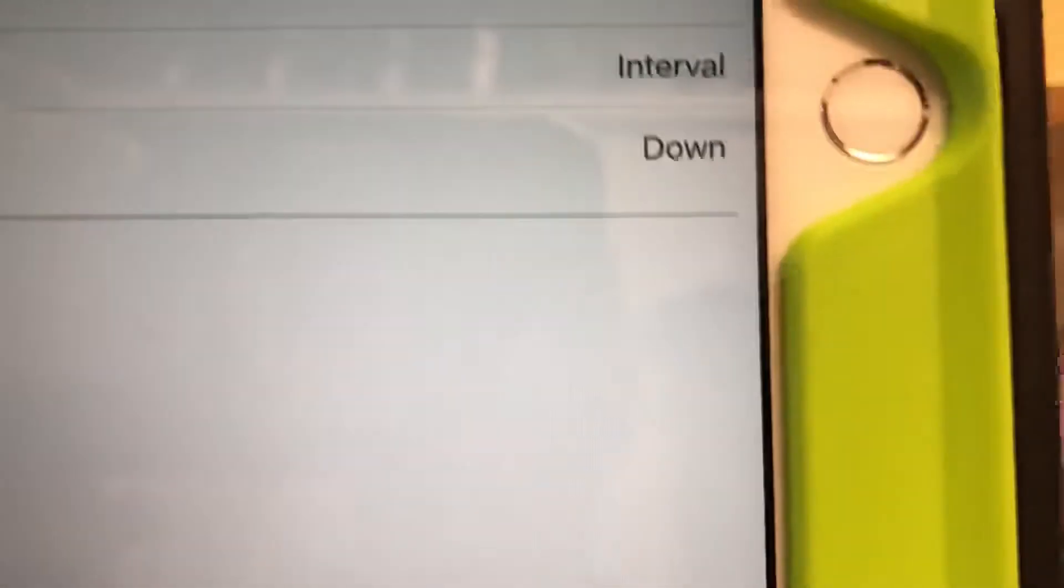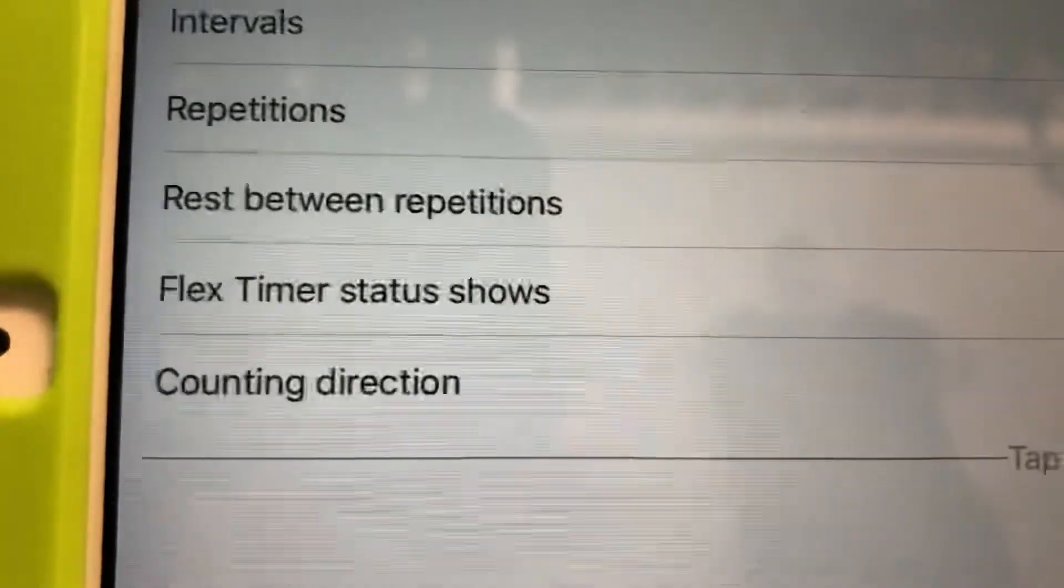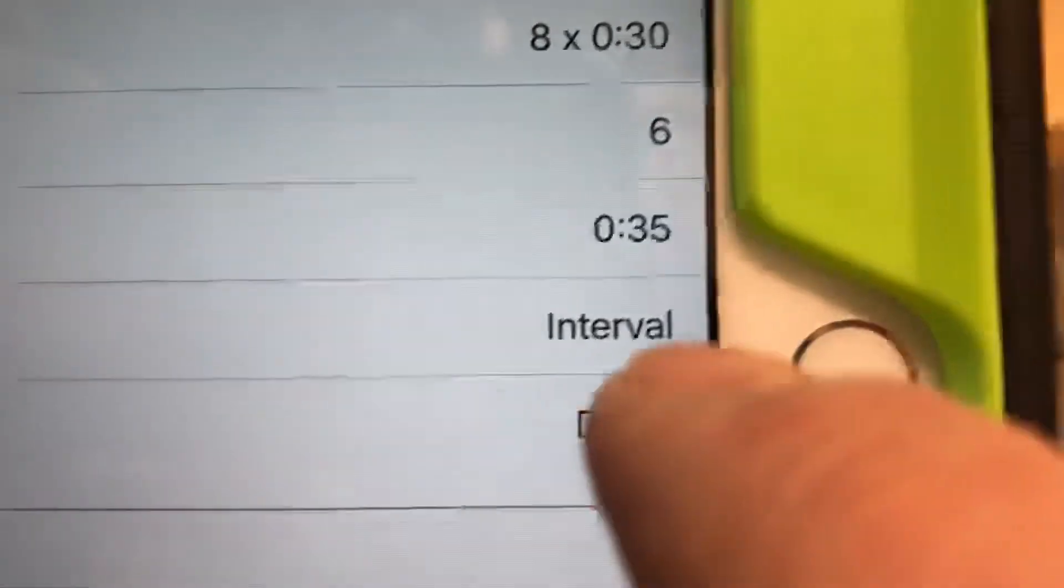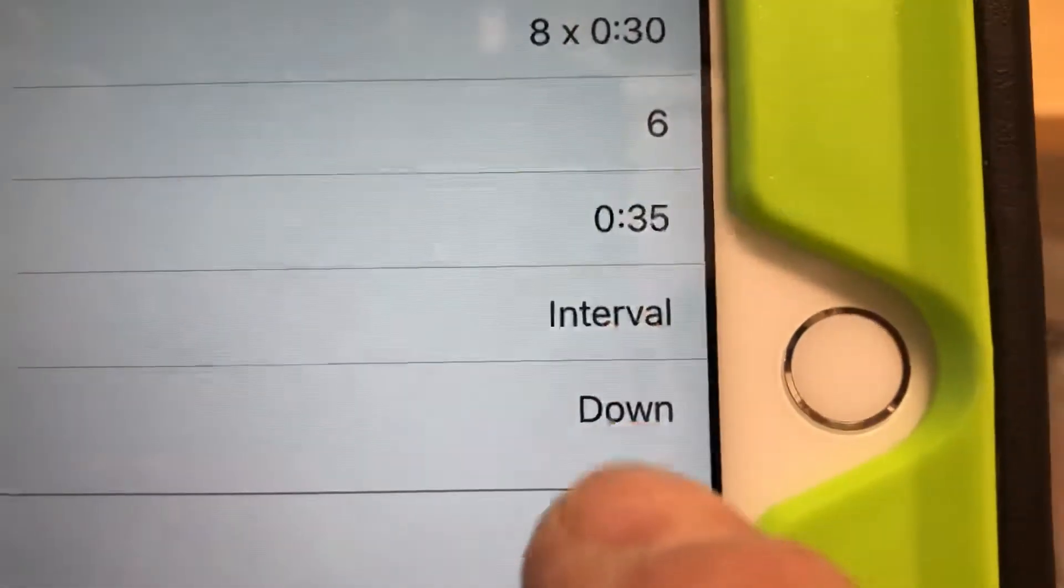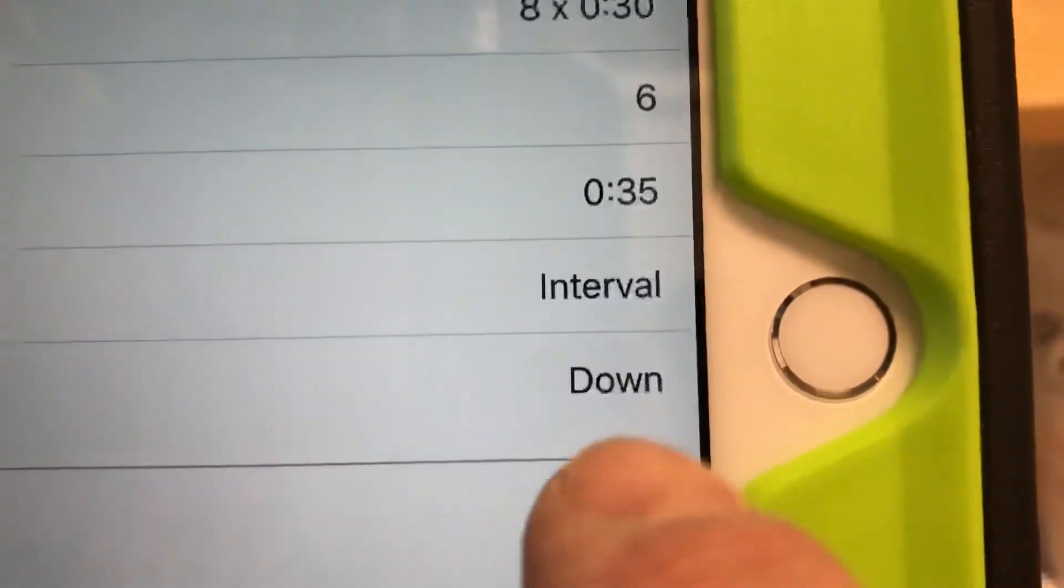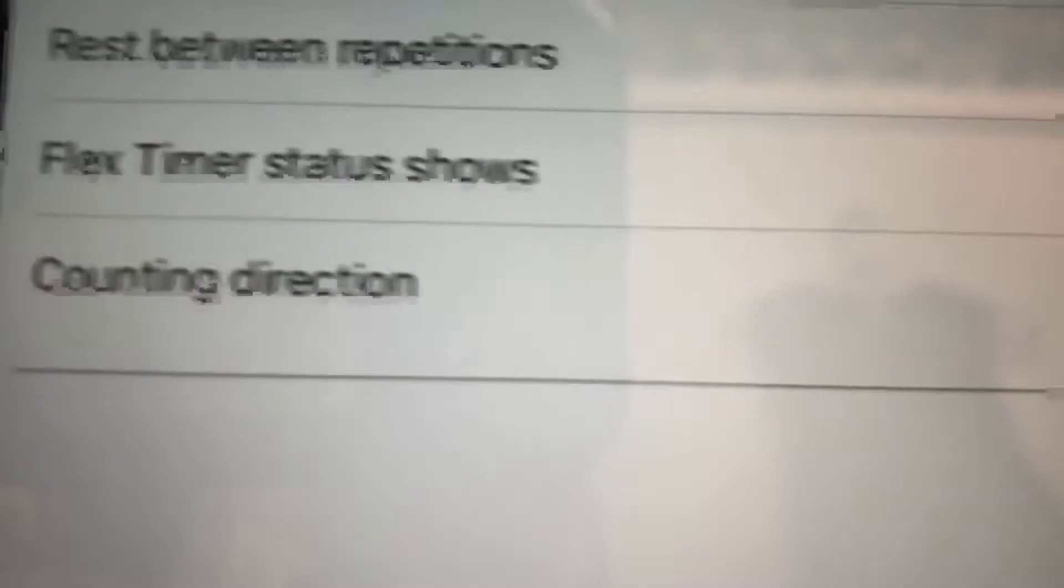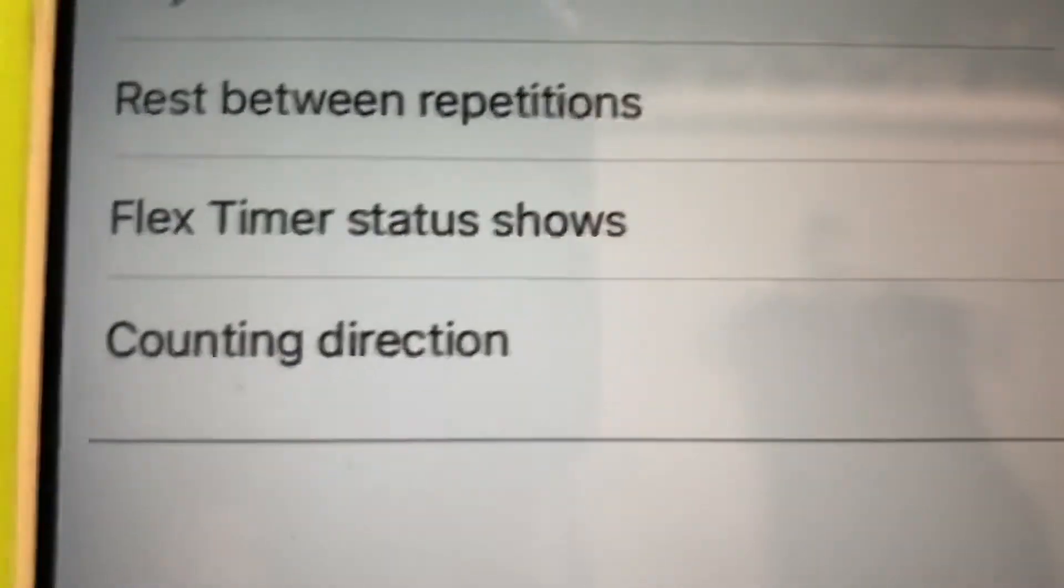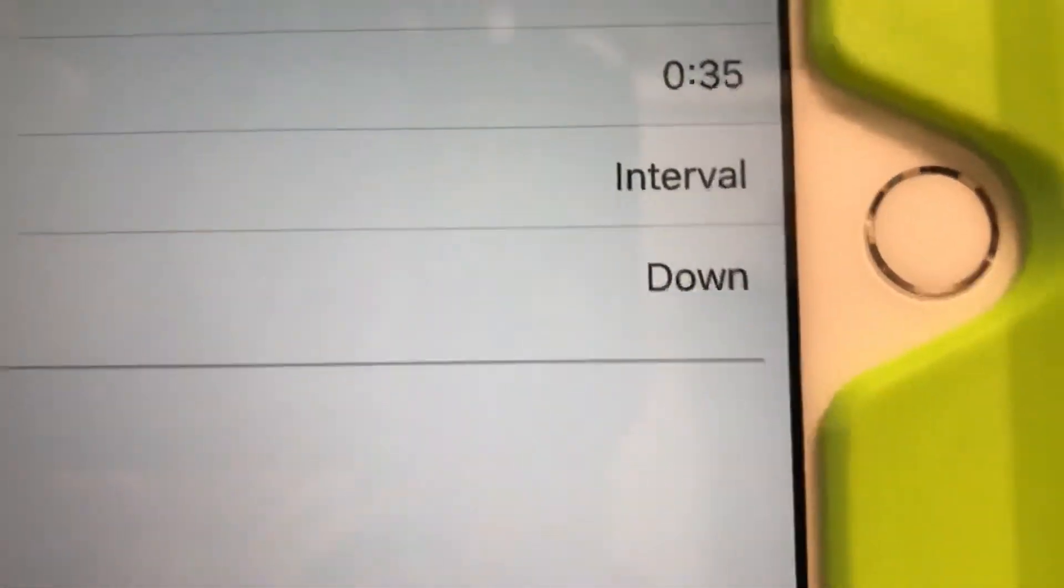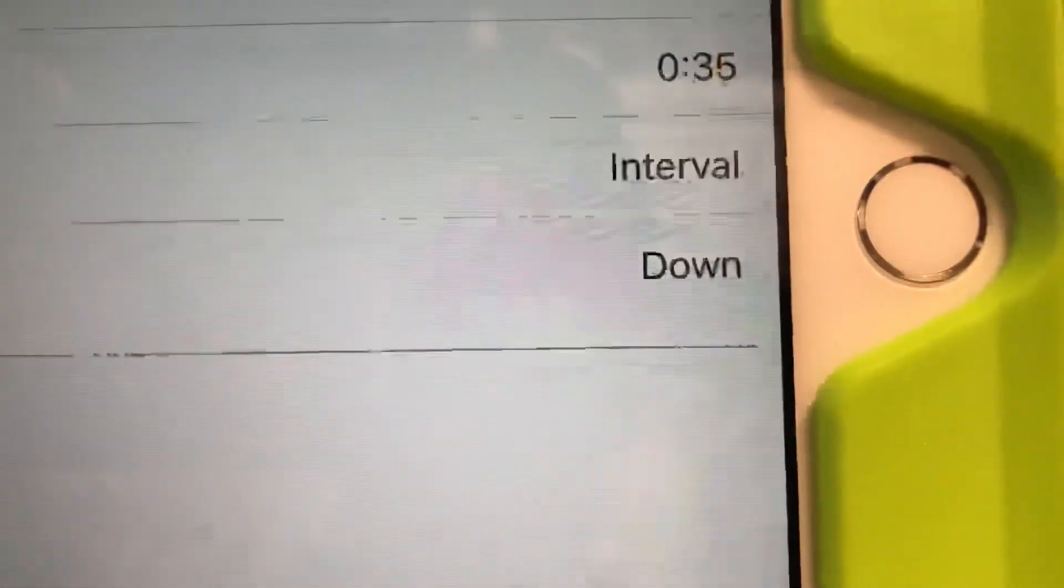All right. And then the next two lines, interval, it'll say interval for the flex timer status shows. I think you can switch that, but I do interval. So if there's anything else, click on it and change it. And then the down, that's the counting direction. You're gonna count down from 30 or up from zero. We do count down.